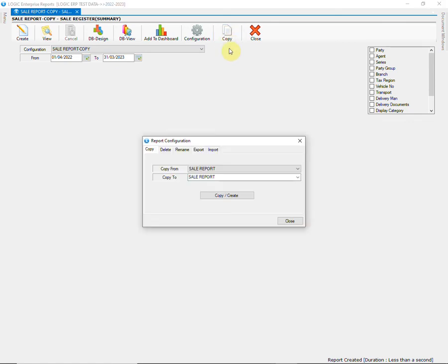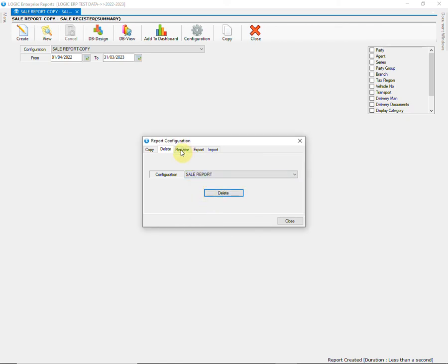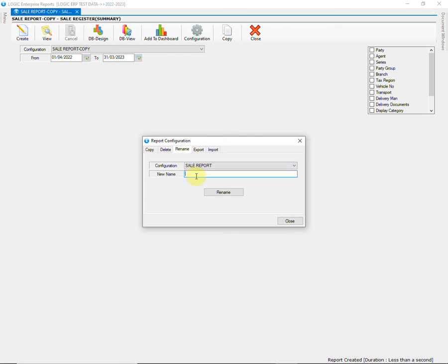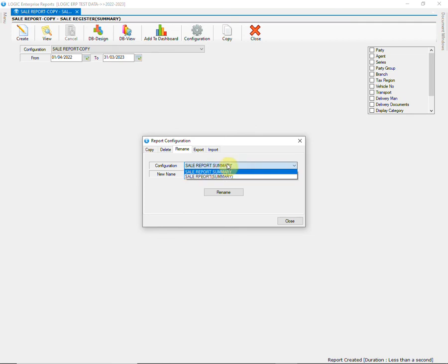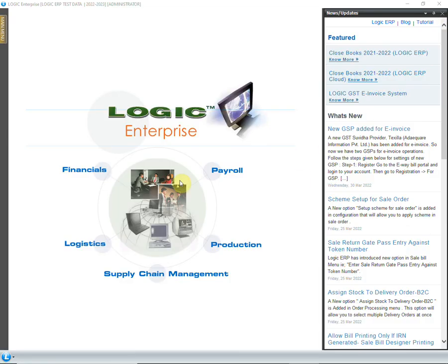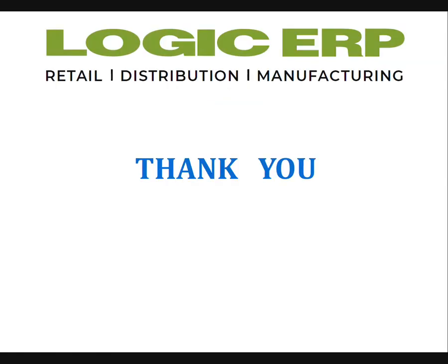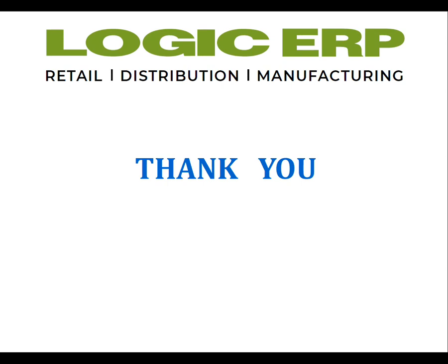Then there is delete option that allows you to delete a report. Next is the rename option that would allow you to rename the report according to your preference. Then you can click the notification bell icon and subscribe to our channel.